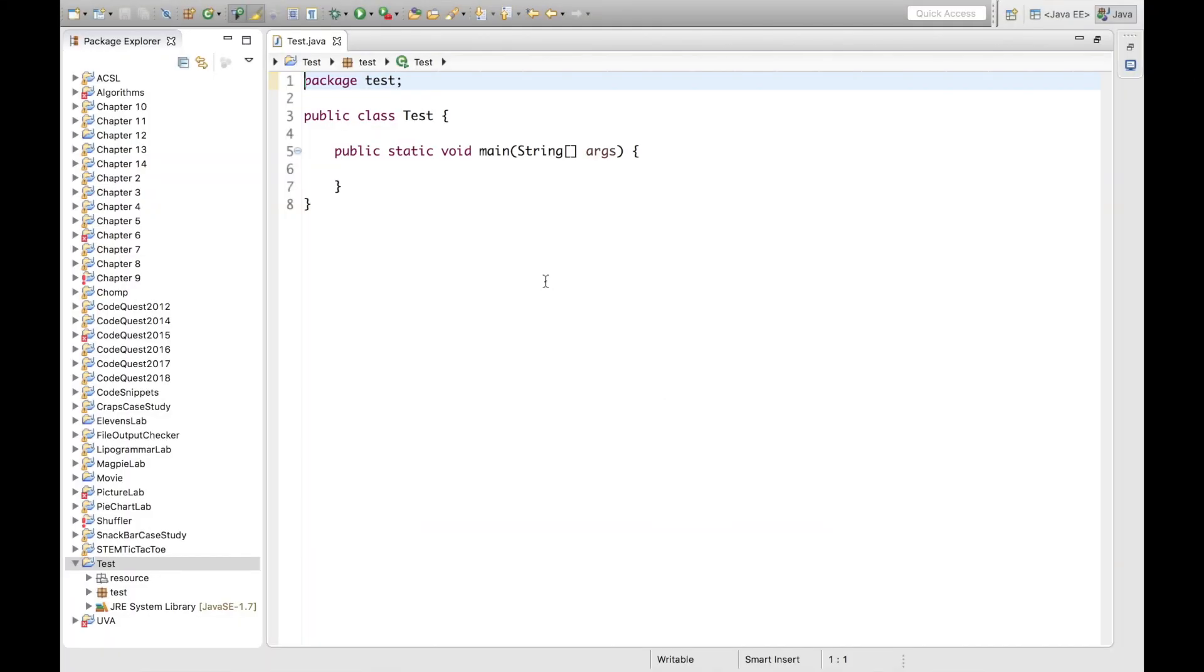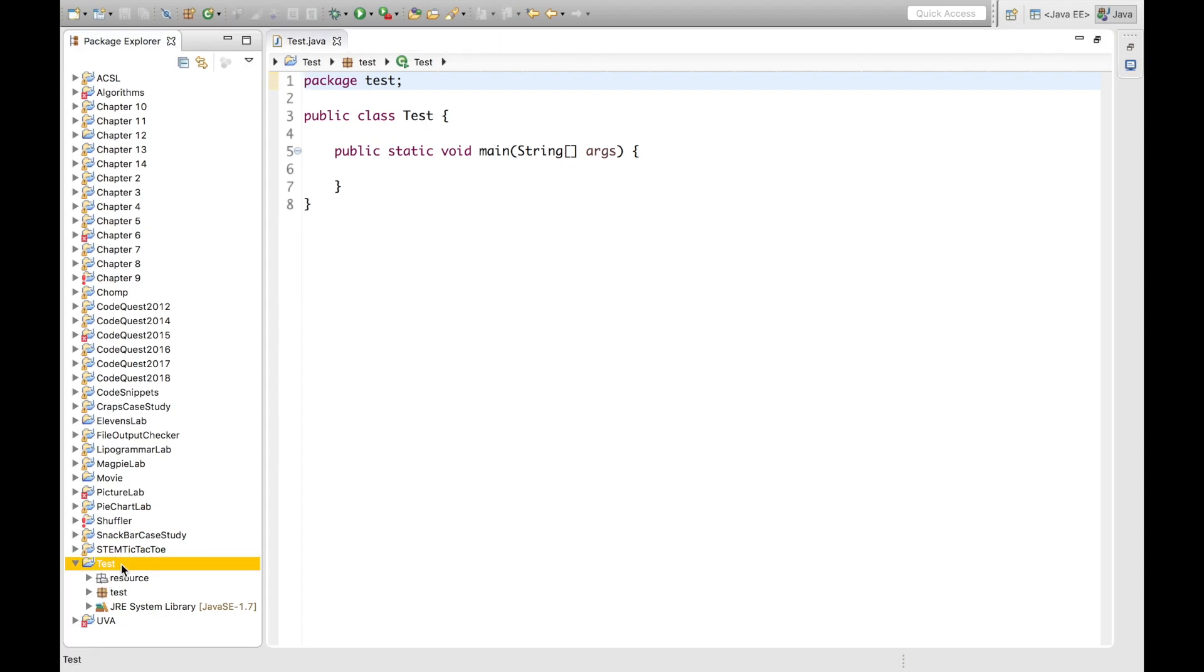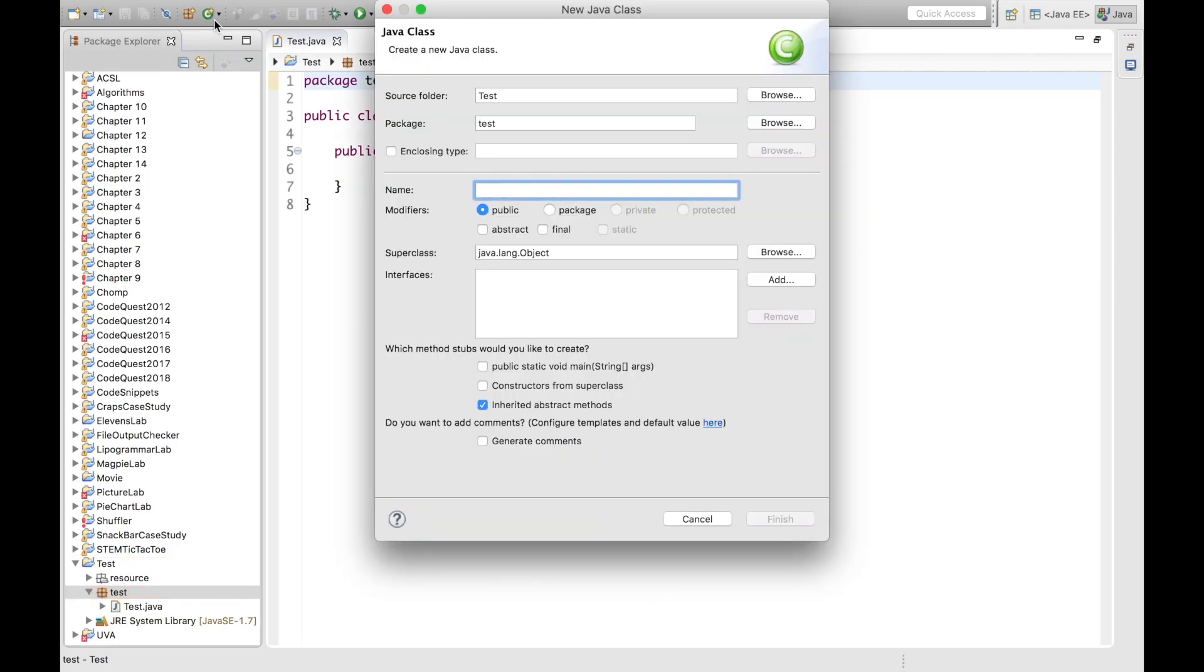So I'm in the Eclipse application, but you can use any environment that you would like to. We can go ahead and create our class to solve the mean, median, and mode problem. I already have a created test project, so I'm going to go into the package and create a class. And I will name it MeanMedianAndMode, for example.